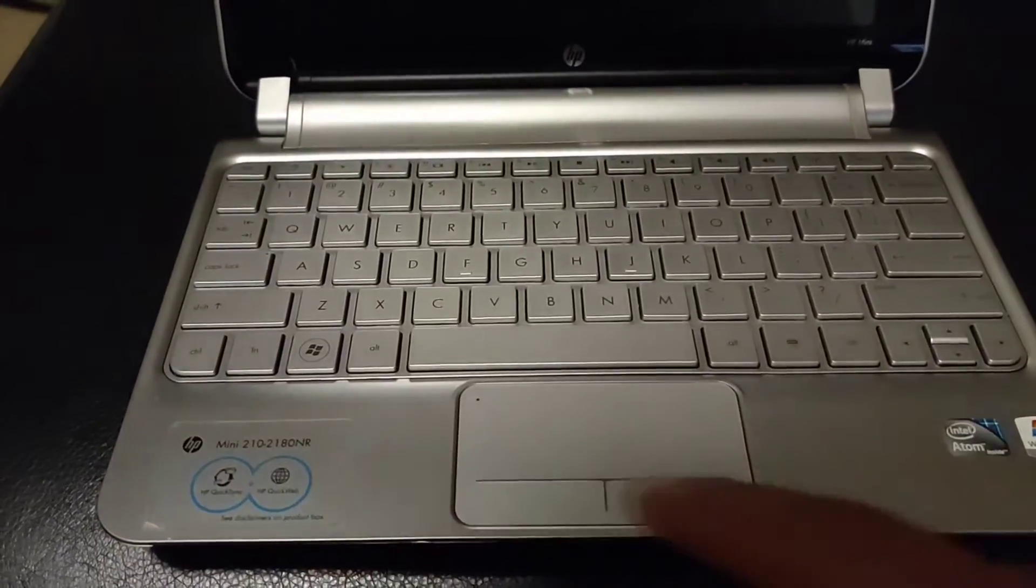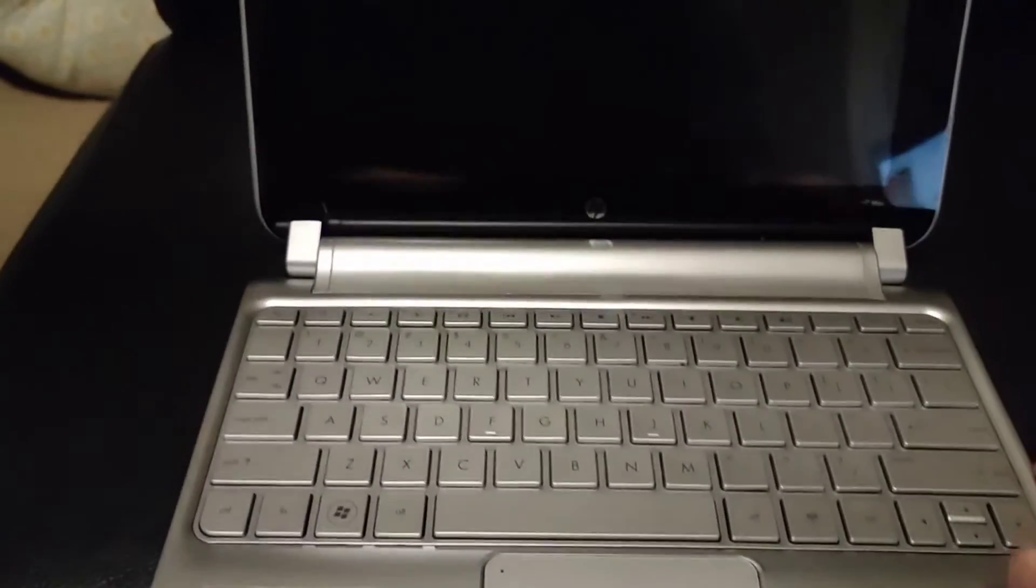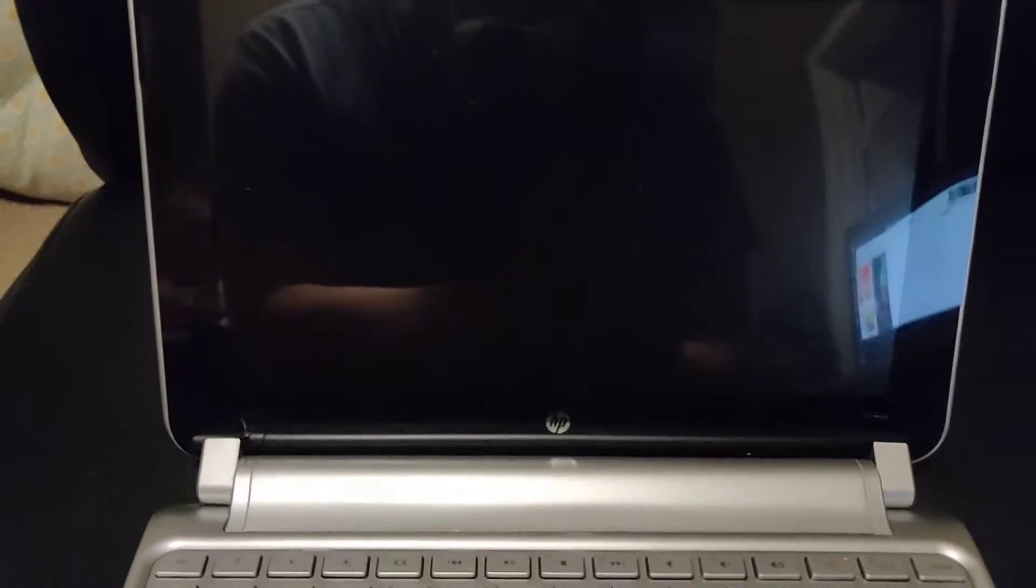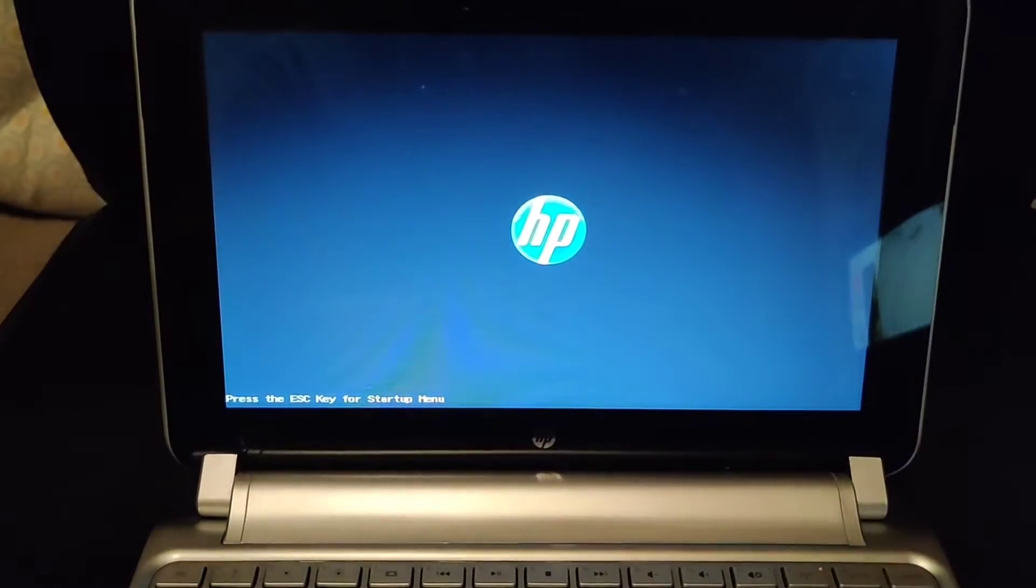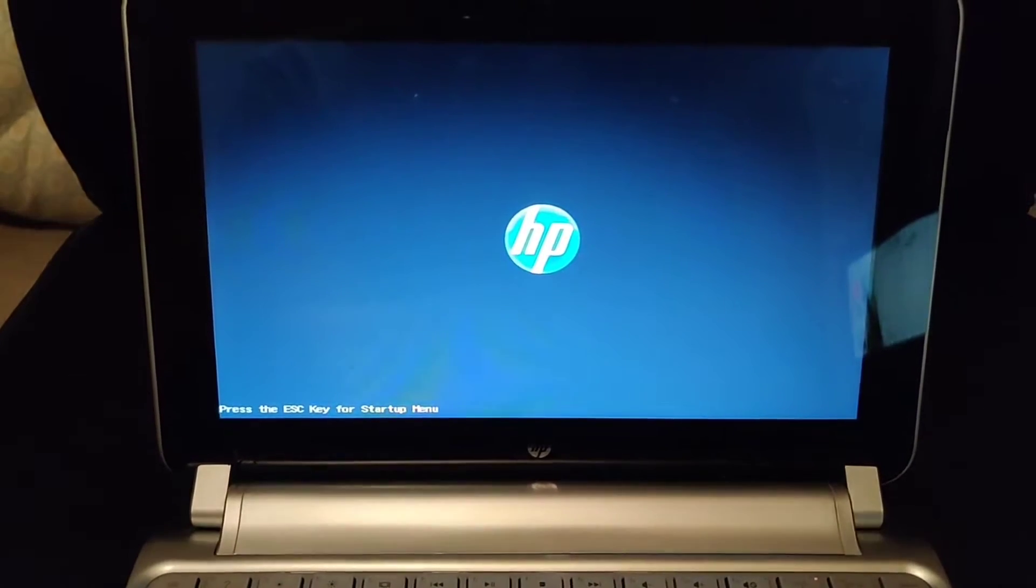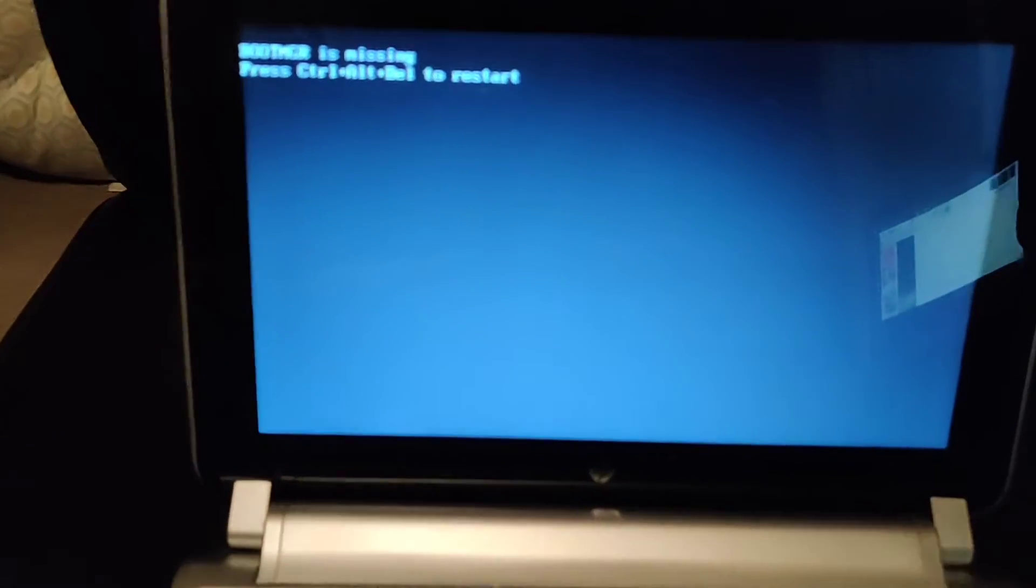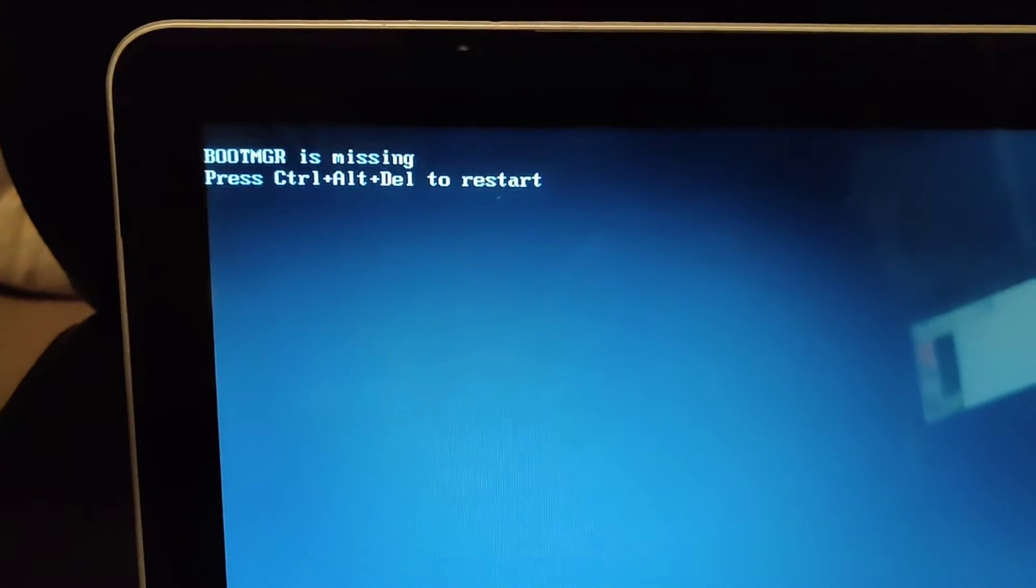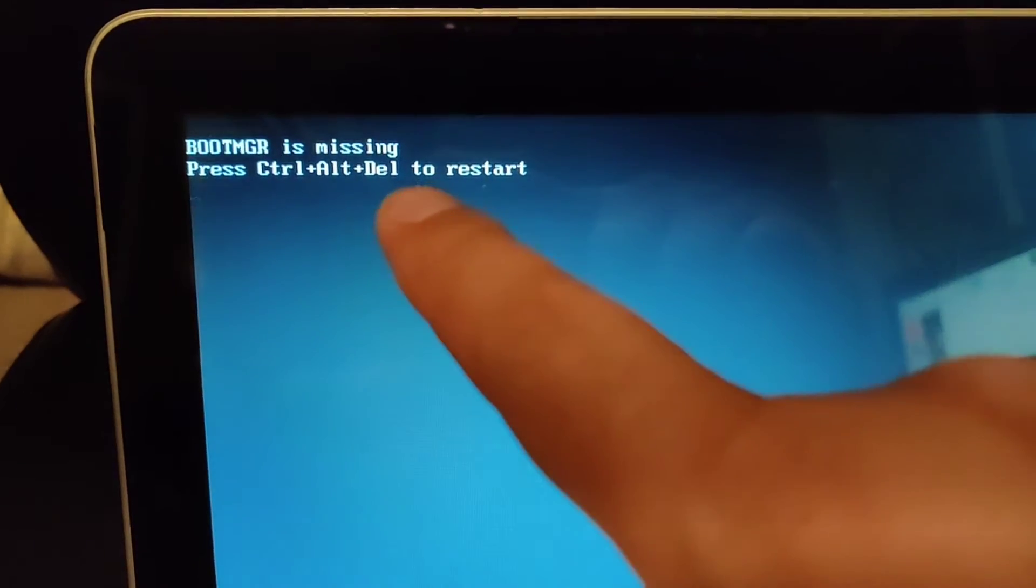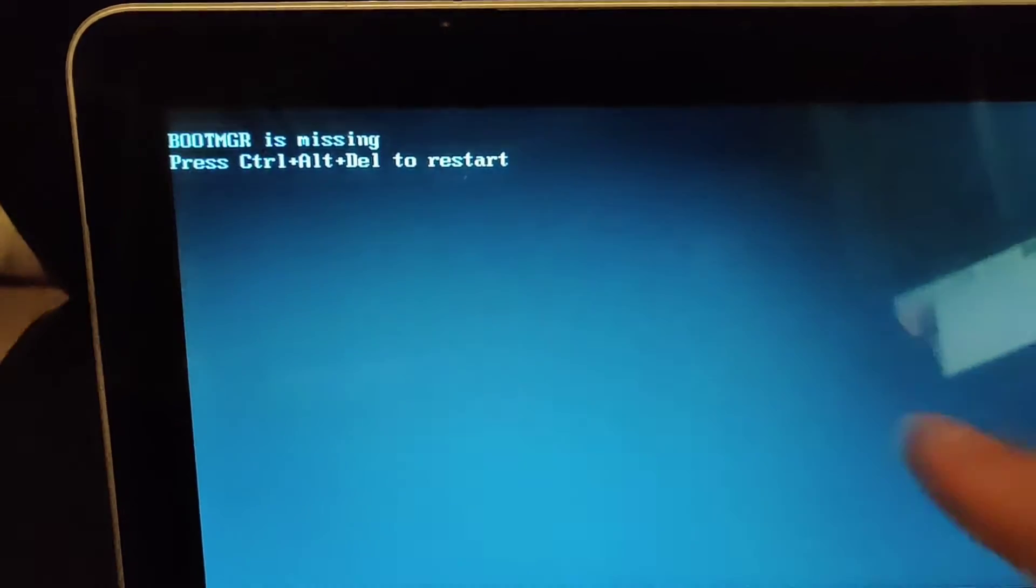This is my HP Mini 210. It's a netbook and I'm having trouble with booting it. I tried doing a factory restore but it never completed and now it has this error message: Boot MGR is missing.